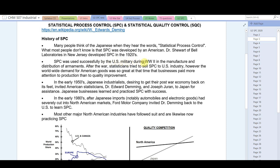SPC was successfully used by the US military in World War II in the manufacture and distribution of armaments. After the war, statisticians tried to sell SPC to US industries, but worldwide demand for American goods was so great that businesses paid more attention to production than to quality improvement. In the early 1950s, Japanese industrialists invited American statisticians Dr. Edward Deming and Joseph Juran to Japan for assistance, and the Japanese businesses learned and practiced SPC with success.